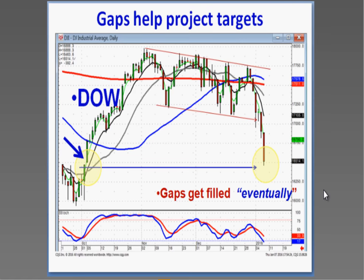See this little gap here? Today they came down and filled that gap — they came back down through the bottom of the gap and filled it before bouncing back up.